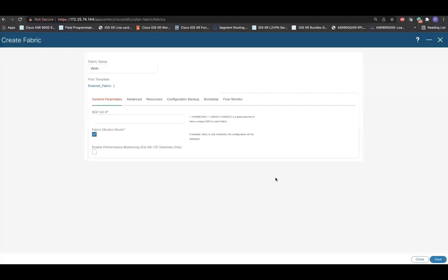As part of the template parameters, provide a BGP ASN and uncheck the Fabric Monitor option. This ensures that devices part of this fabric template will be in managed mode. We can keep rest of the settings as default. Once all these changes are made, click on Save.